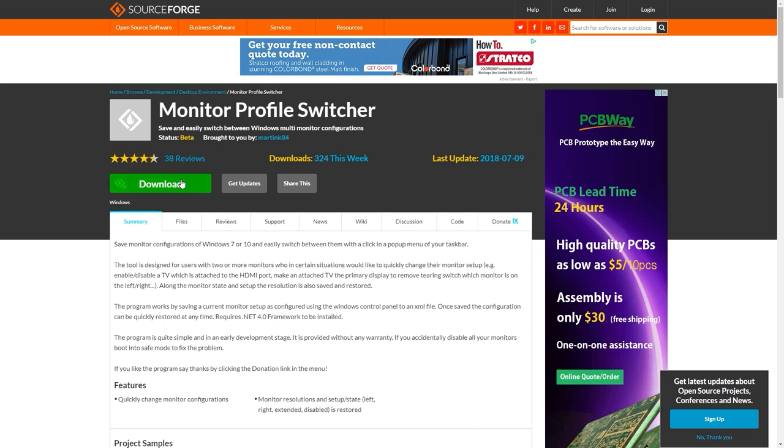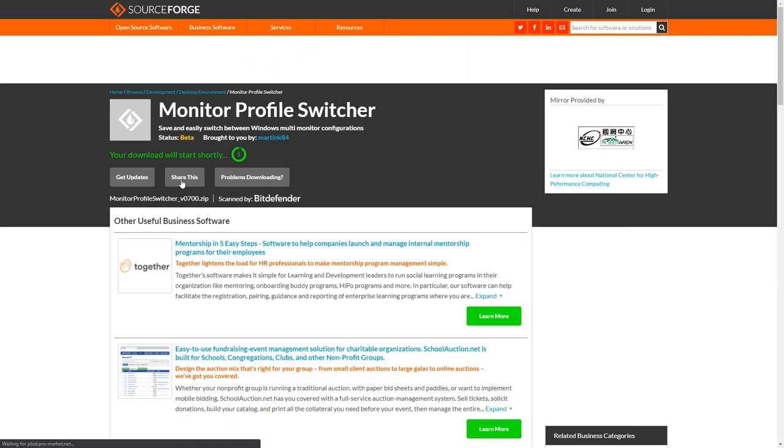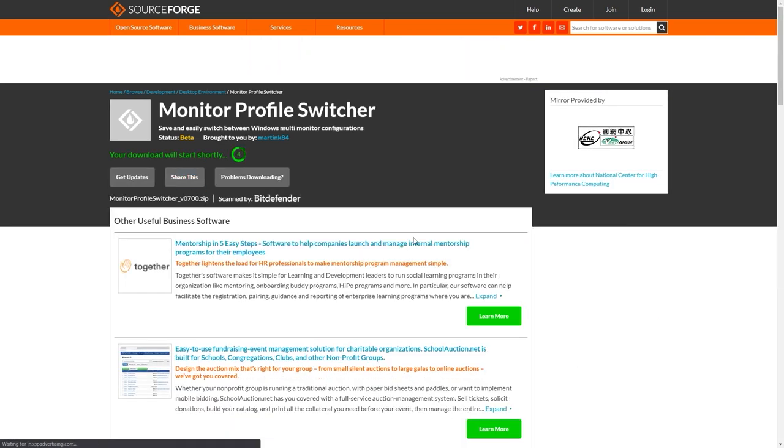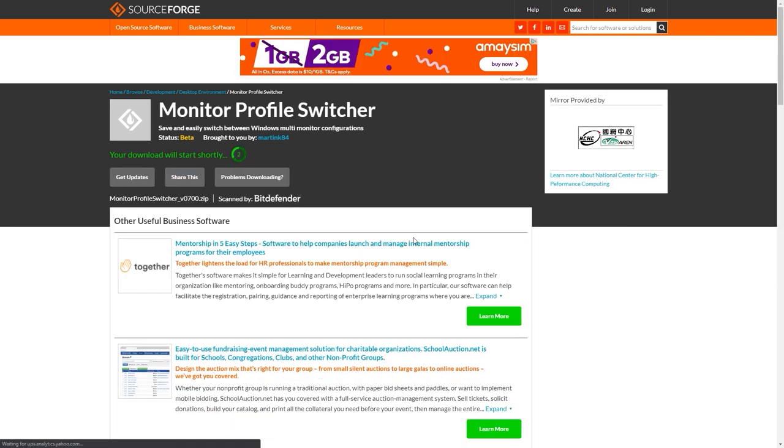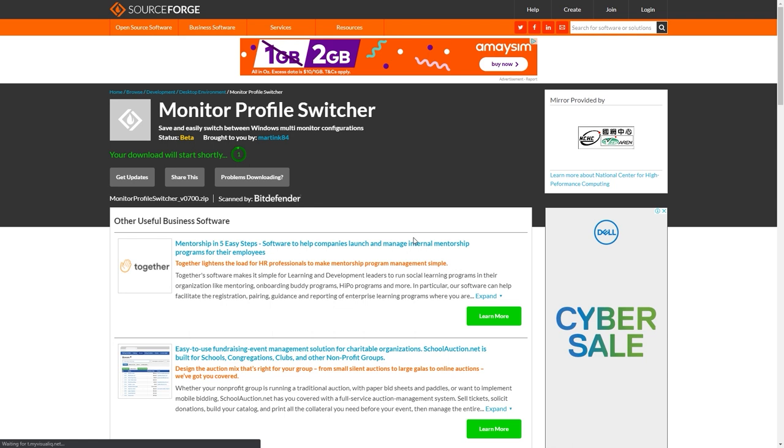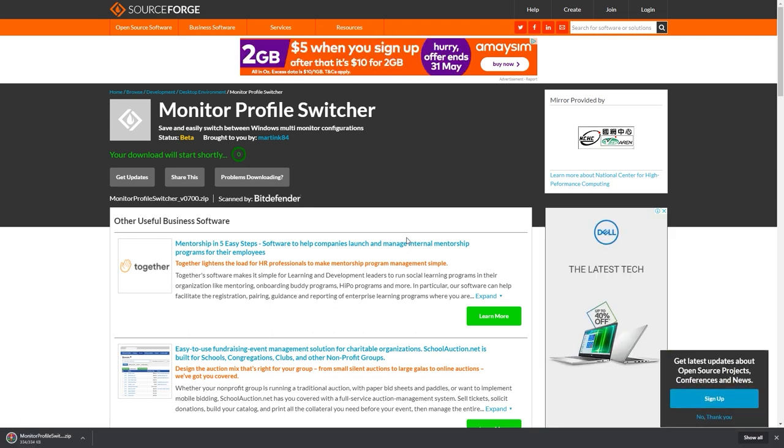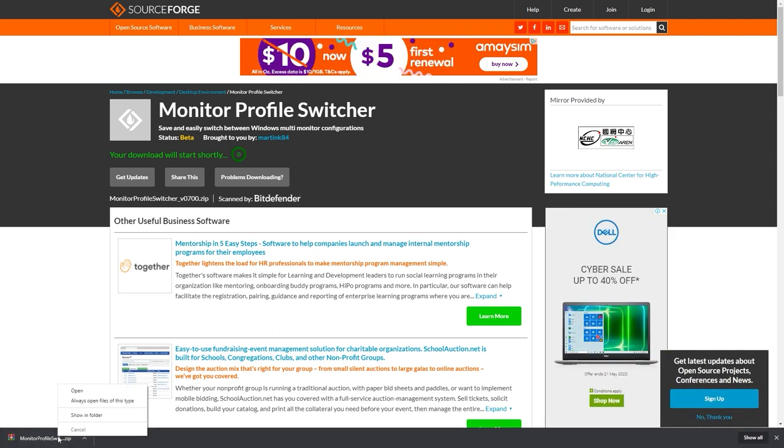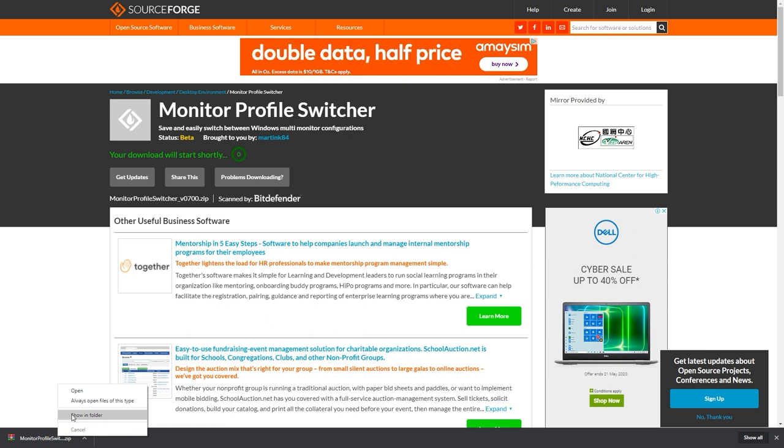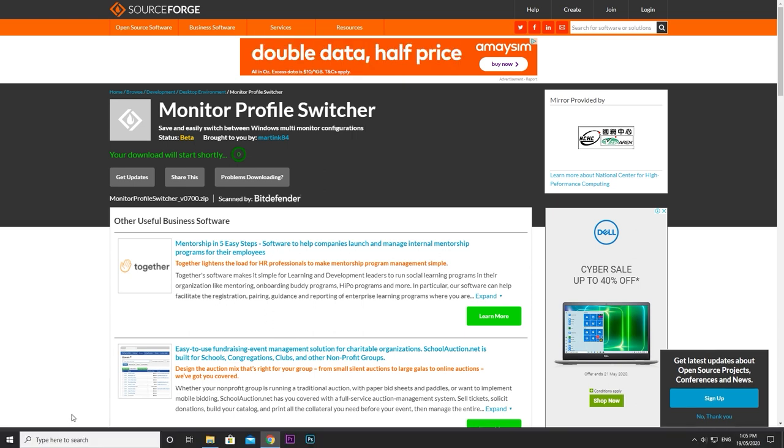To get started, download the zip file from the link below or find it in Google. Monitor profile switcher requires .NET 4.0 framework to be installed. If you don't already have it, I've linked the installer for that below as well.